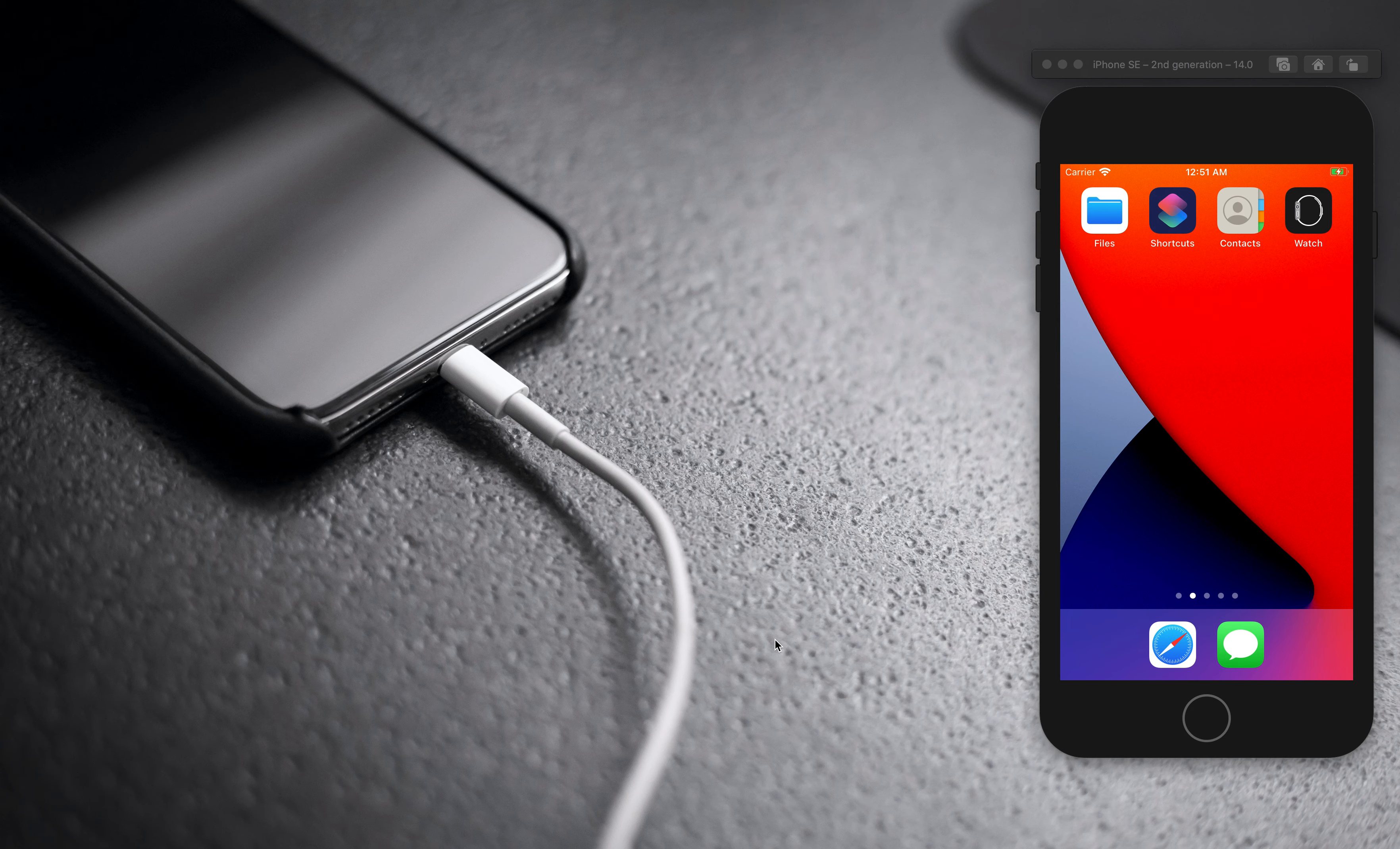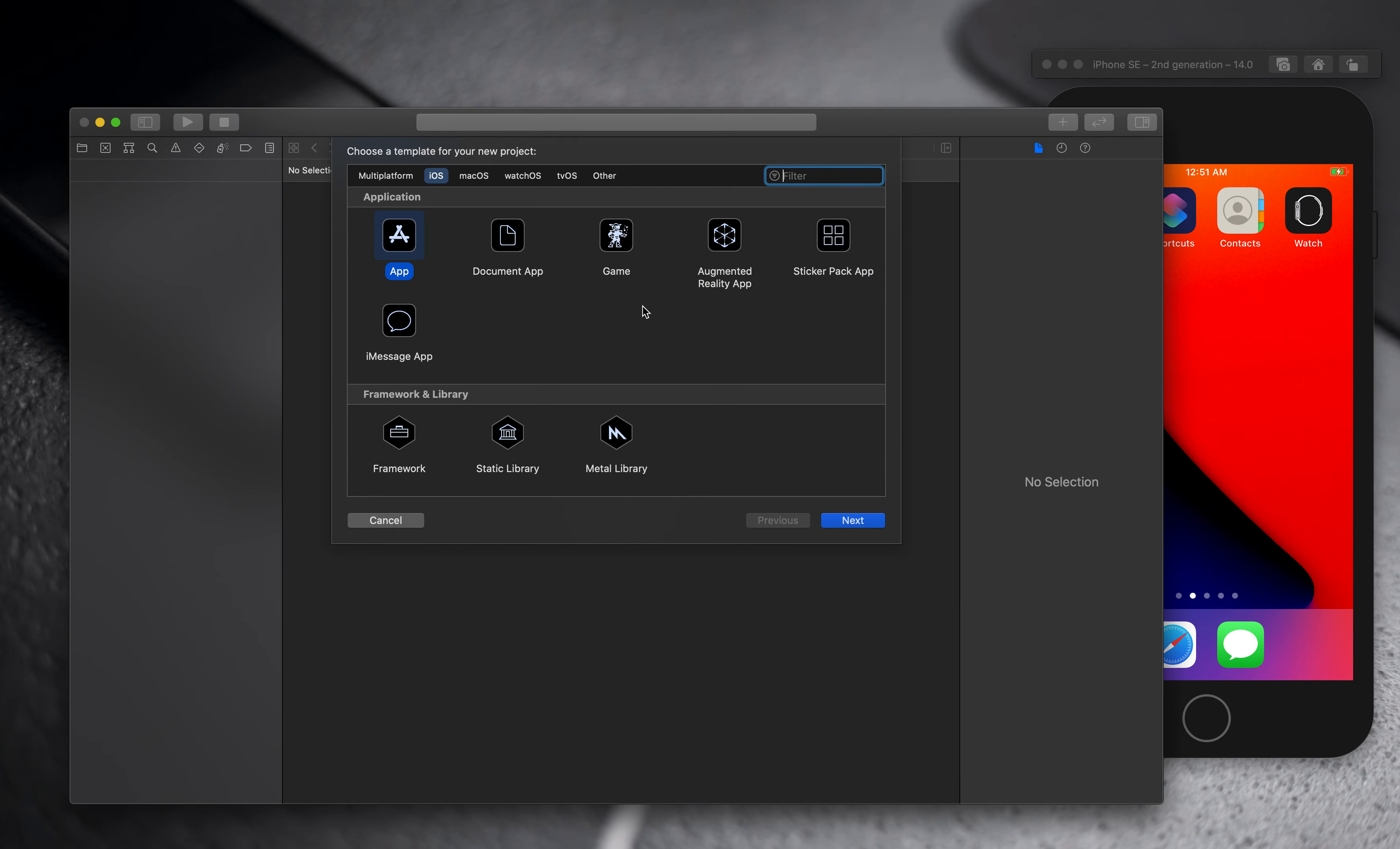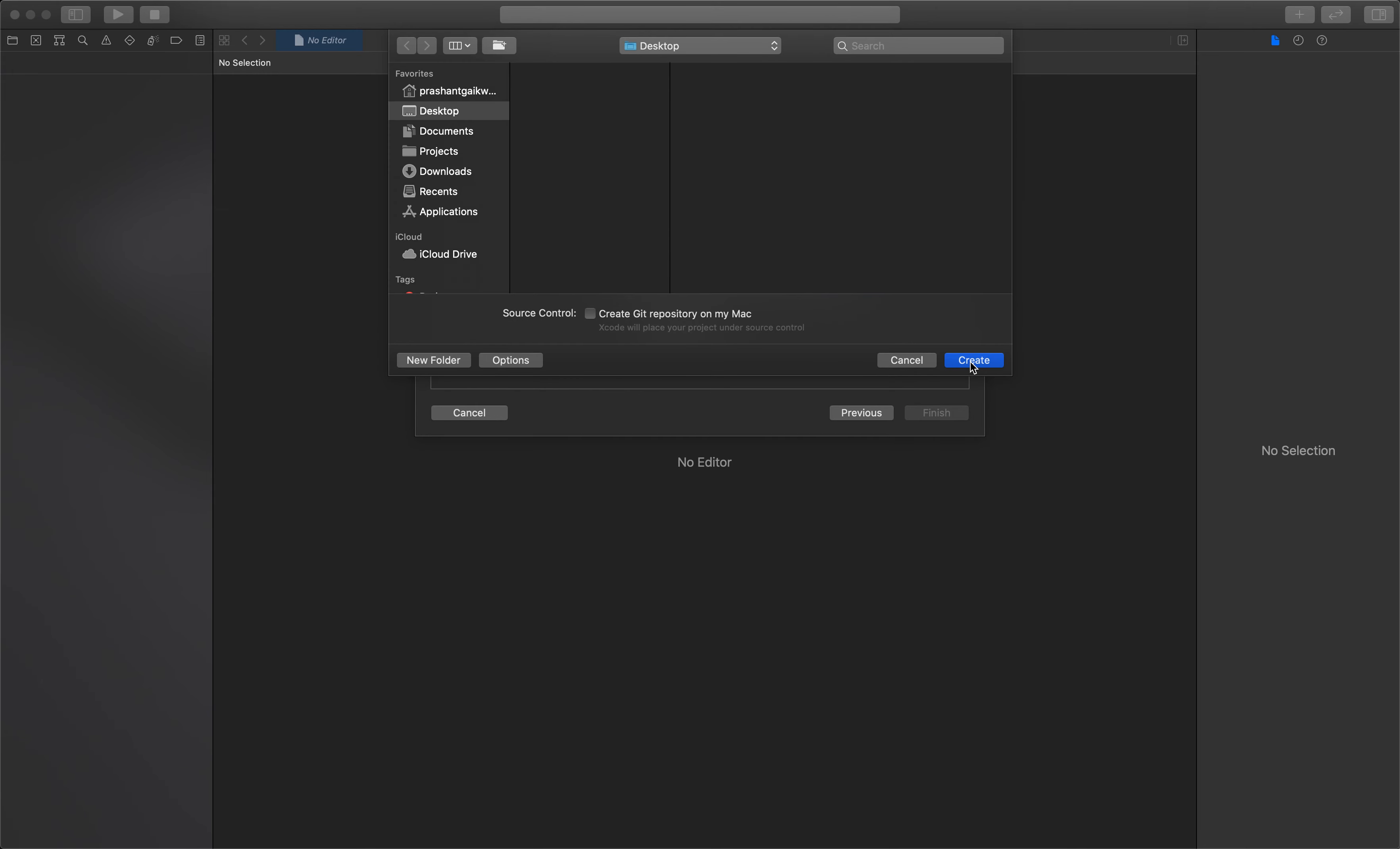Let's create a new project. Open Xcode and create a new project - make sure you have Xcode 12 beta for this. Select app here and name it Text Editor Demo. The lifecycle is SwiftUI, language is Swift, and interface is SwiftUI. Click next and save it on the desktop.